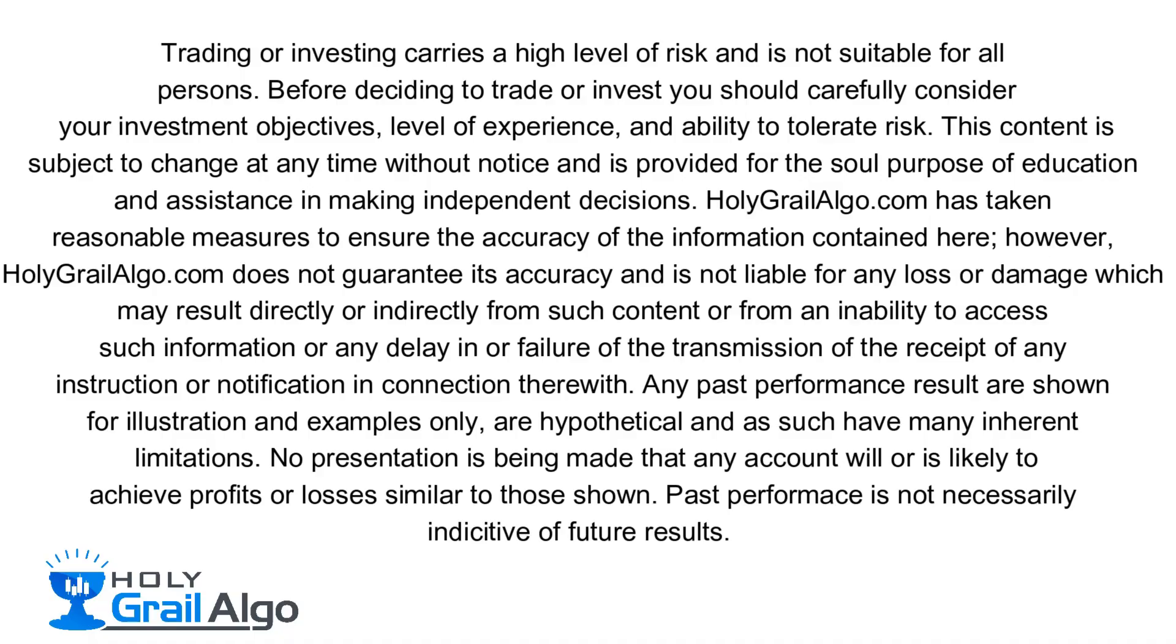Holy Grail Algo is not liable for any loss or damages which may result directly or indirectly from such content.